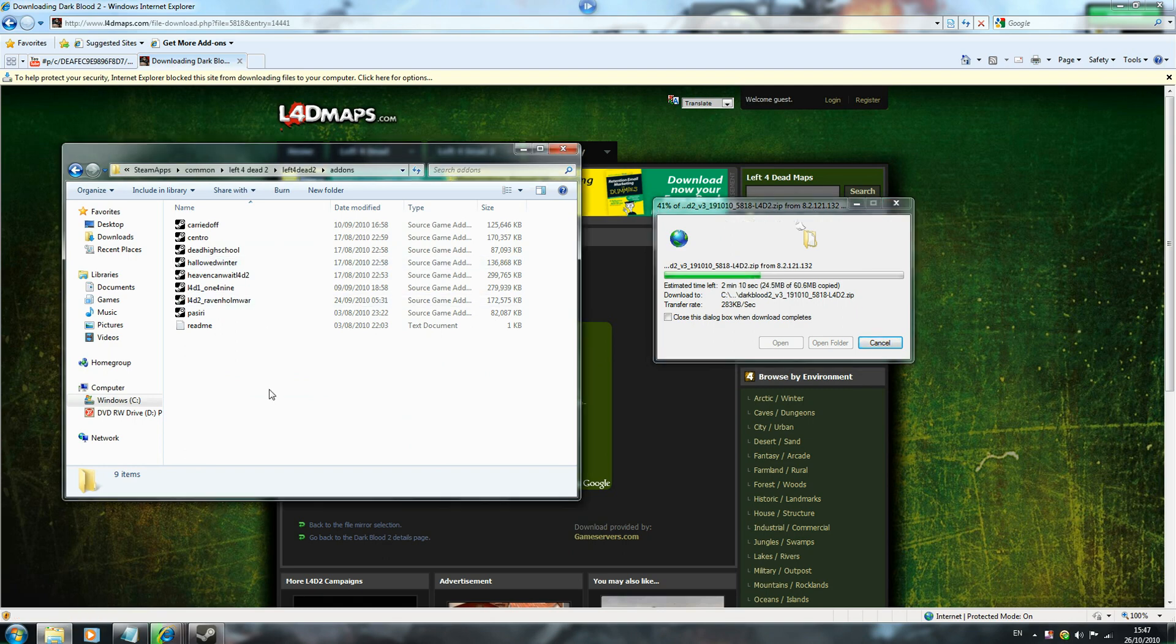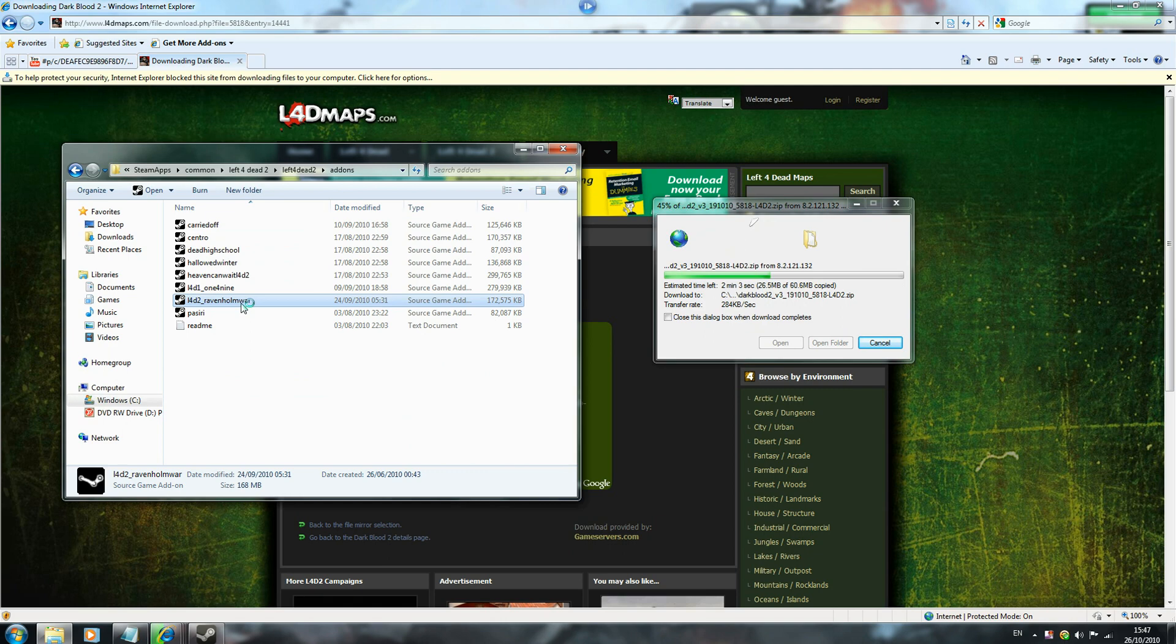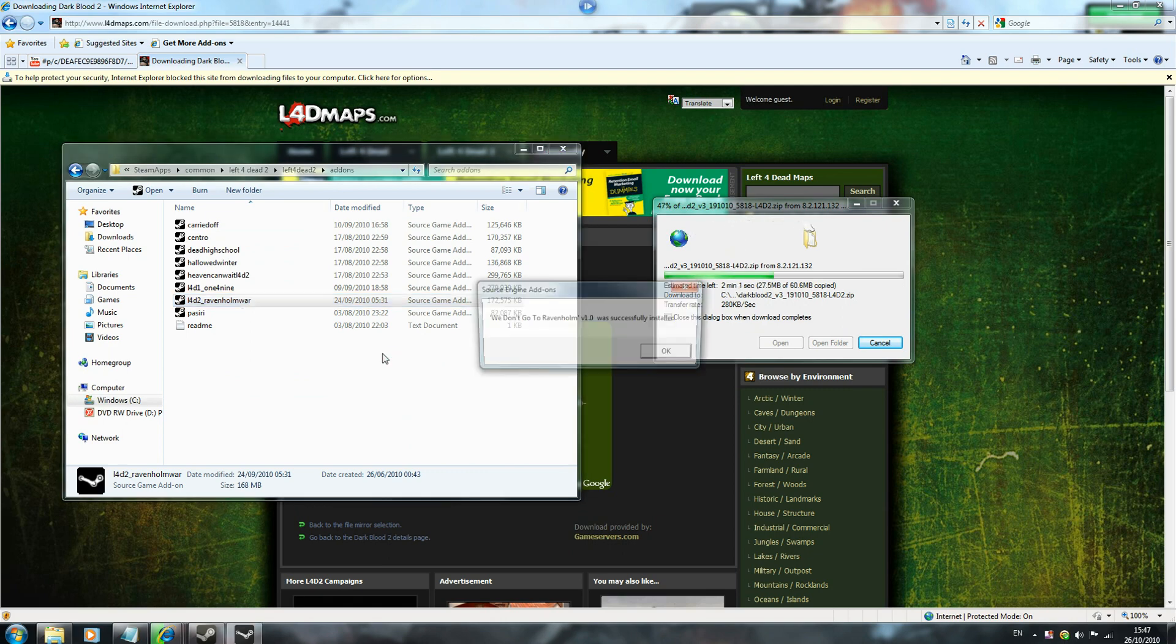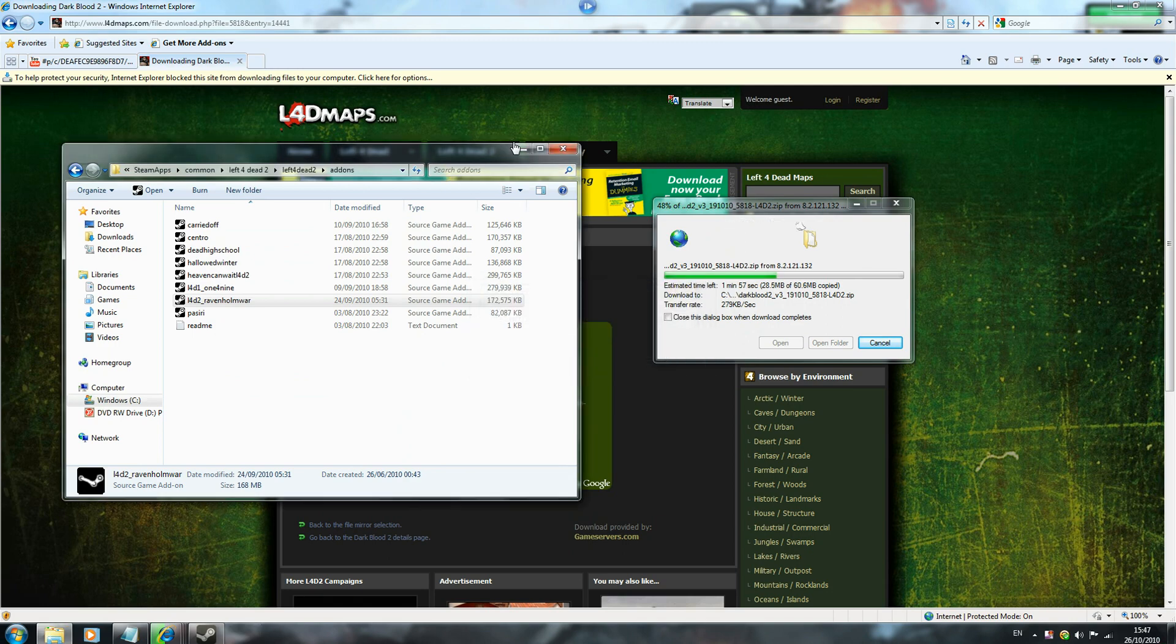And you want to click on add-ons. This is where you want to stick every single map. And basically when you install the map, if it comes in a WinRAR file or a zip file, just extract it from there and then click on the file. Like so. And it will install in a matter of seconds.